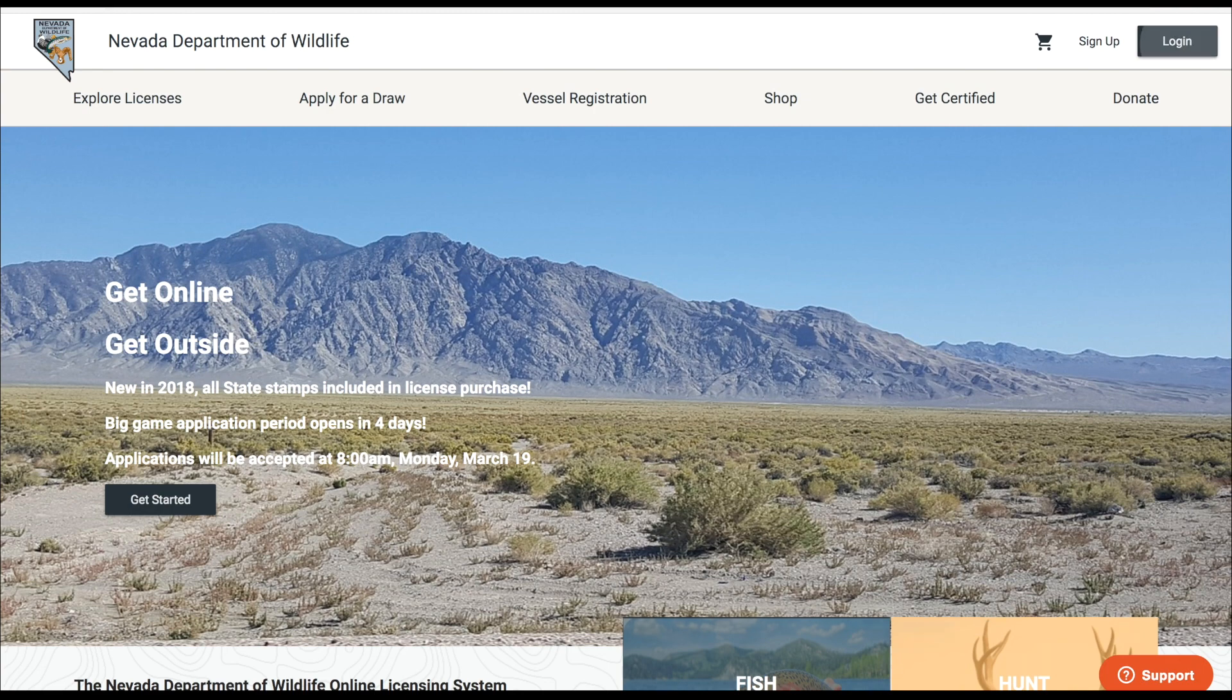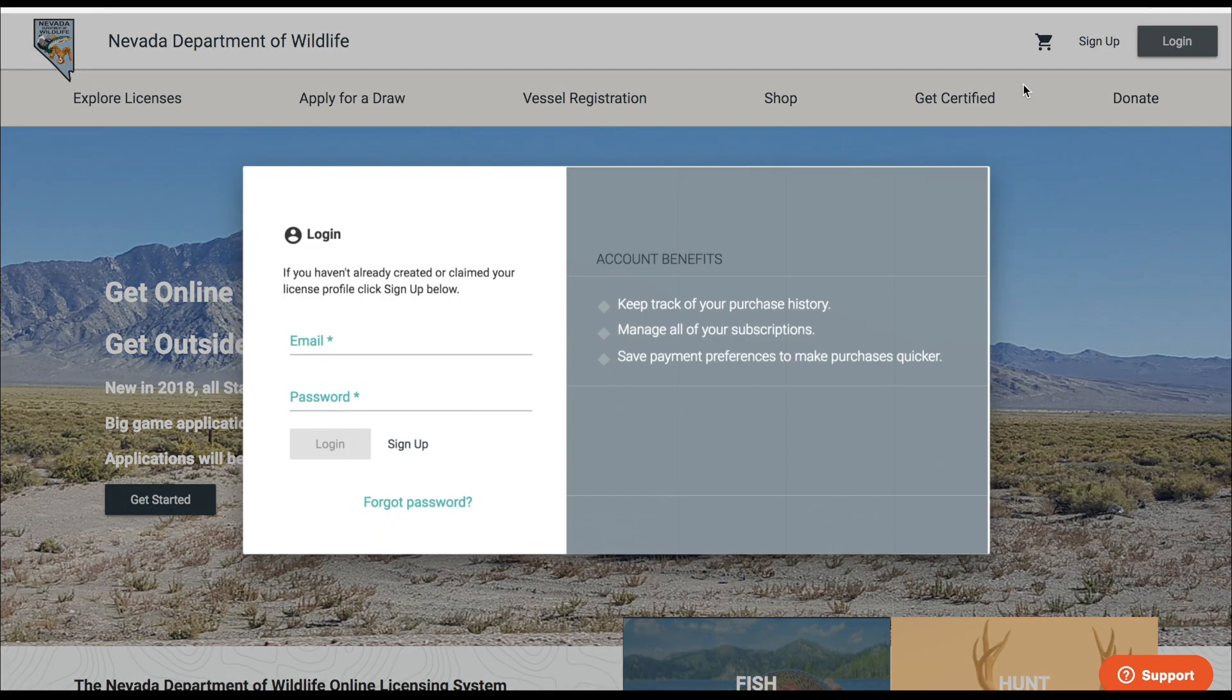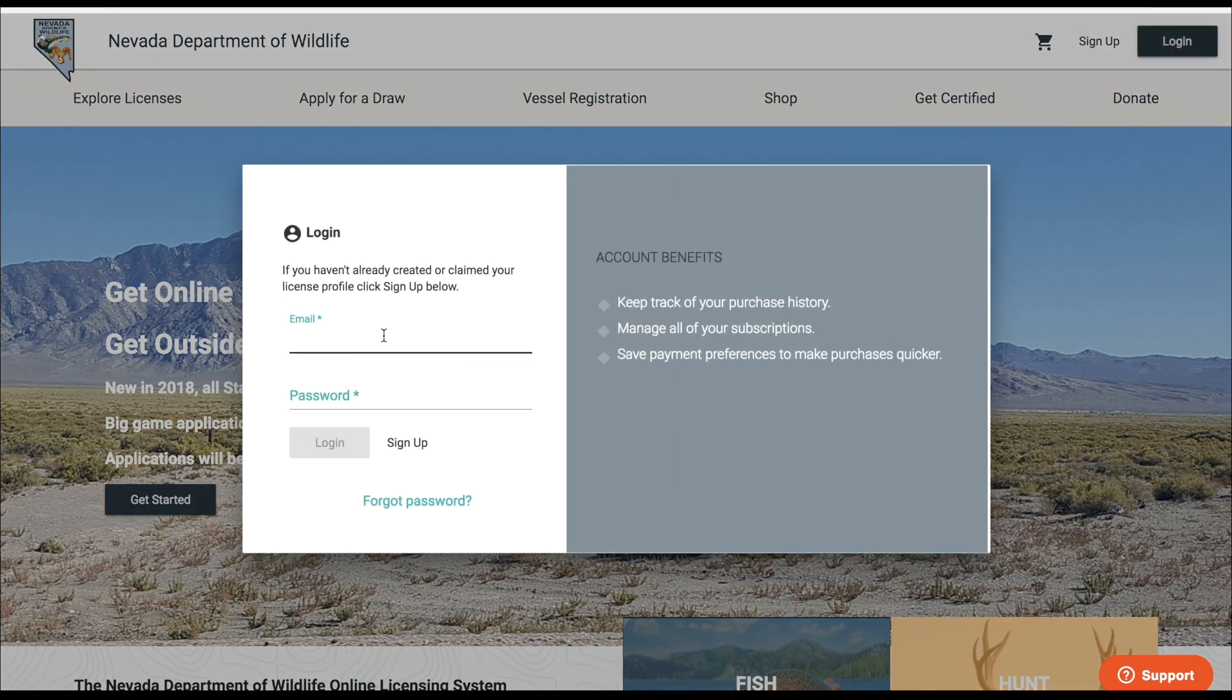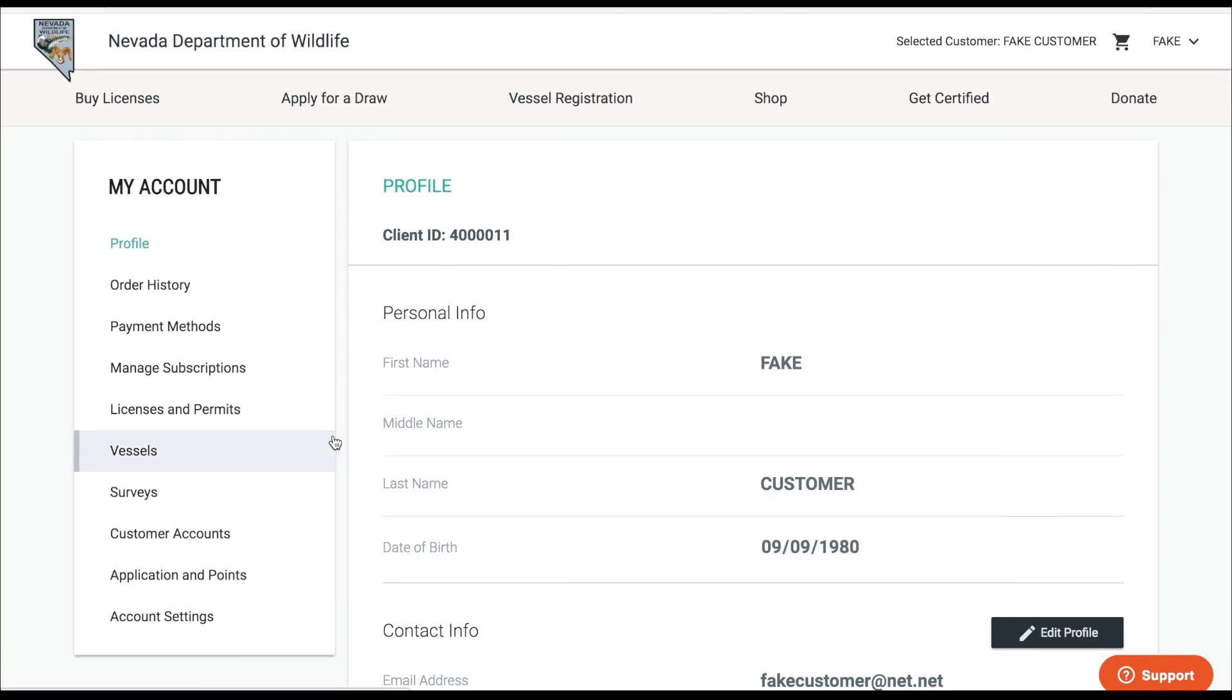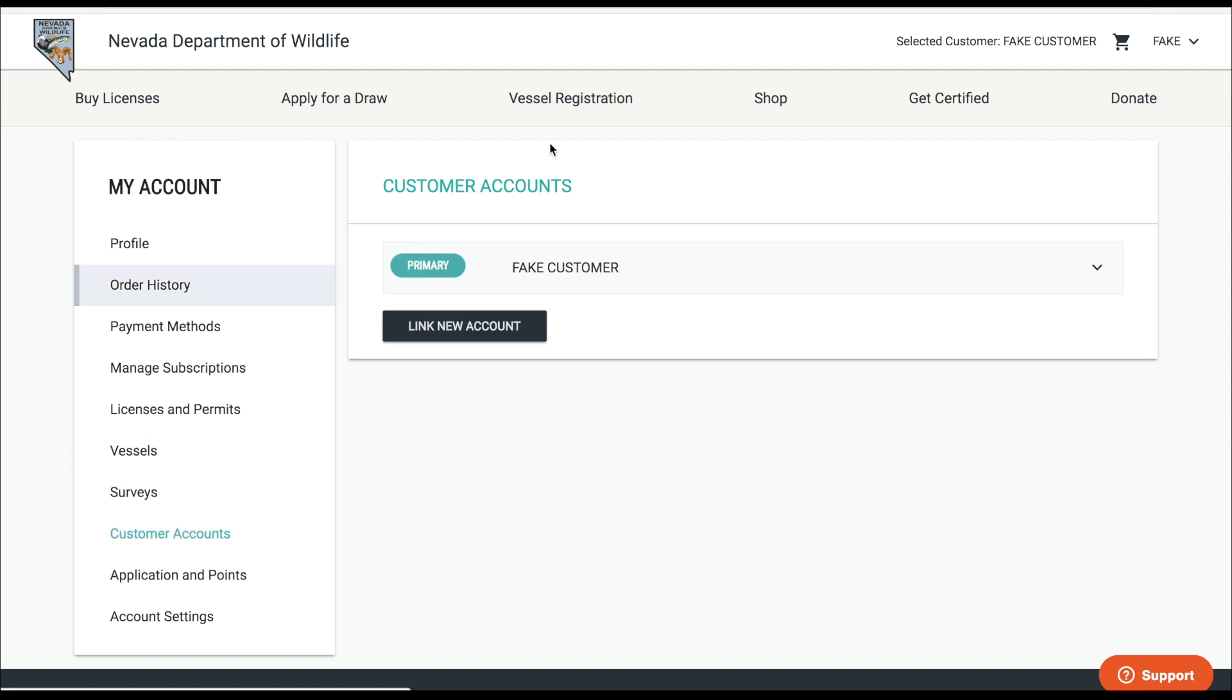So the first step is to log into your customer account which you have set up with your email. Now after logging in you'll notice that all of your information is presented. You can link up your family members or friends to your account by going to customer accounts and here you'll see you are listed as the primary and here is where you can link a new account.